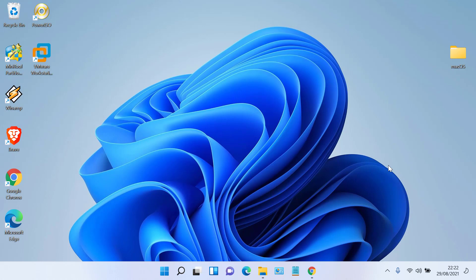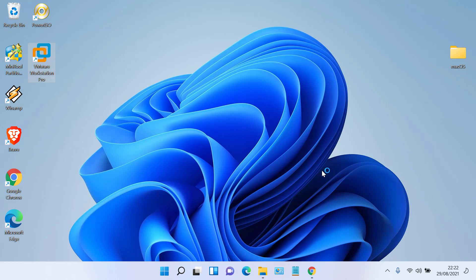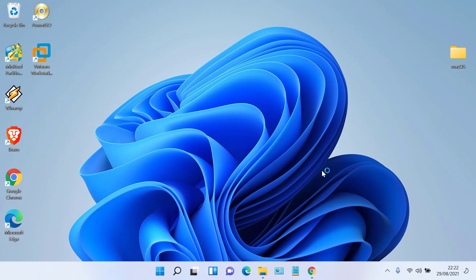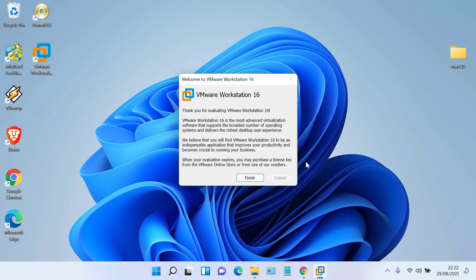The patching process for VMware Workstation Pro is complete. Now run VMware Workstation 16 Pro. In the window that appears, click 'I want to try VMware Workstation 16 Pro for 30 days', then click Continue, then click Finish.